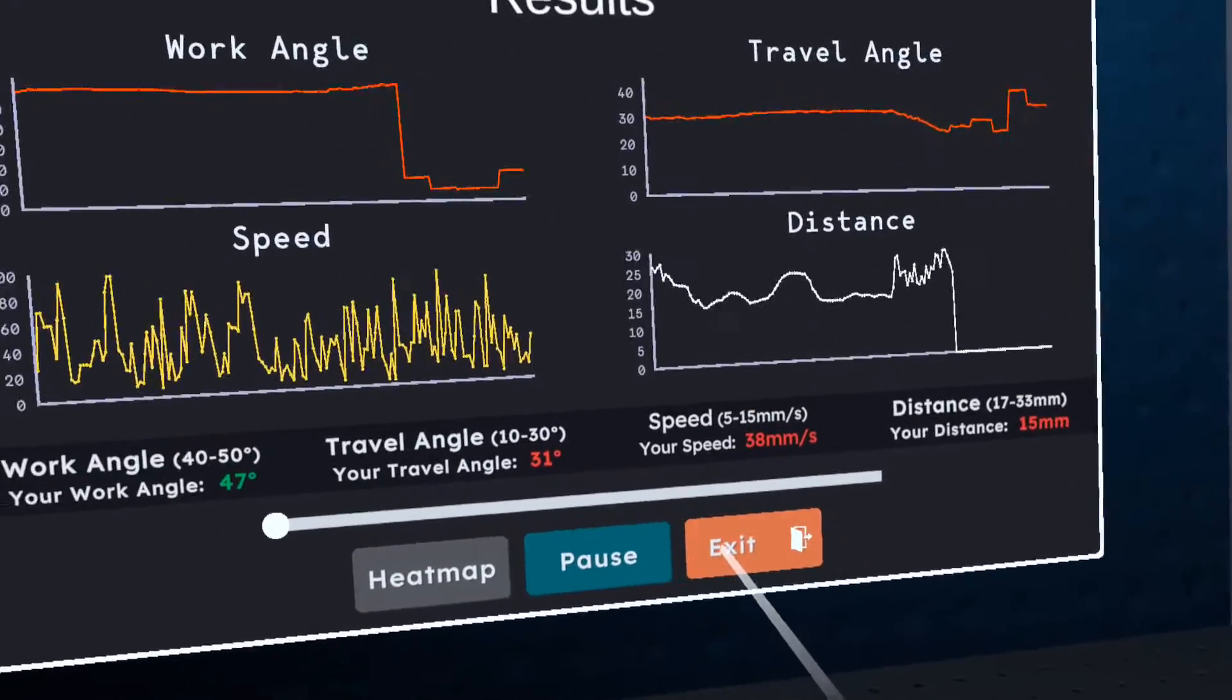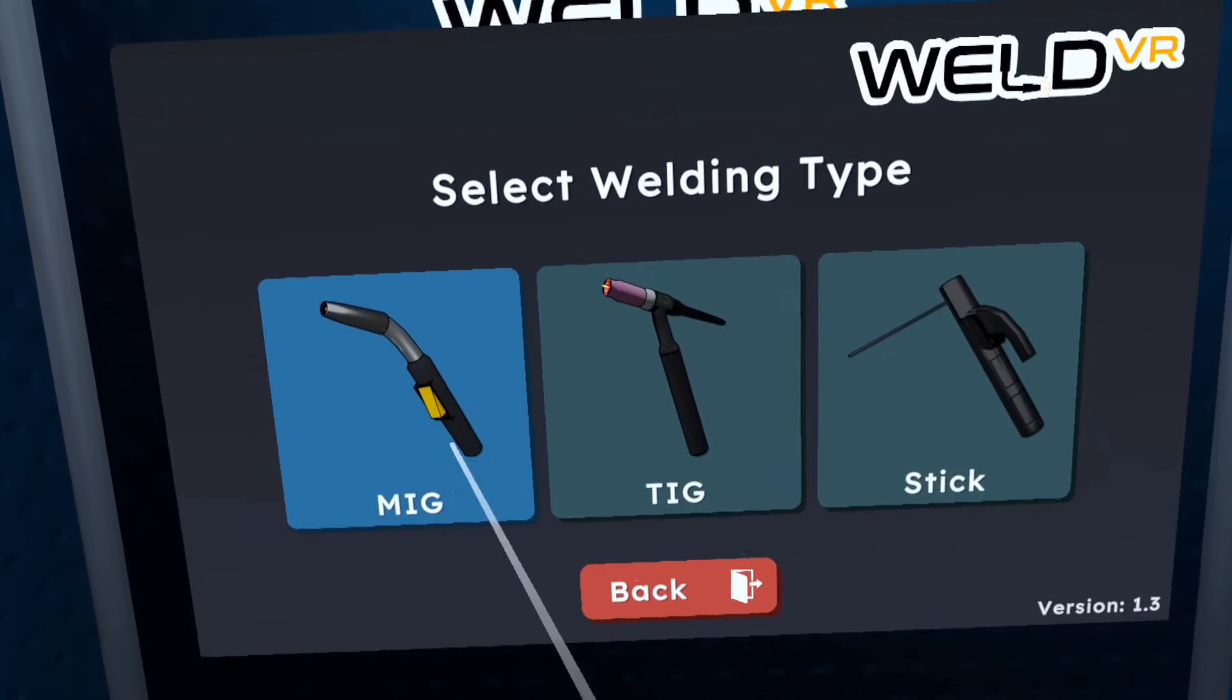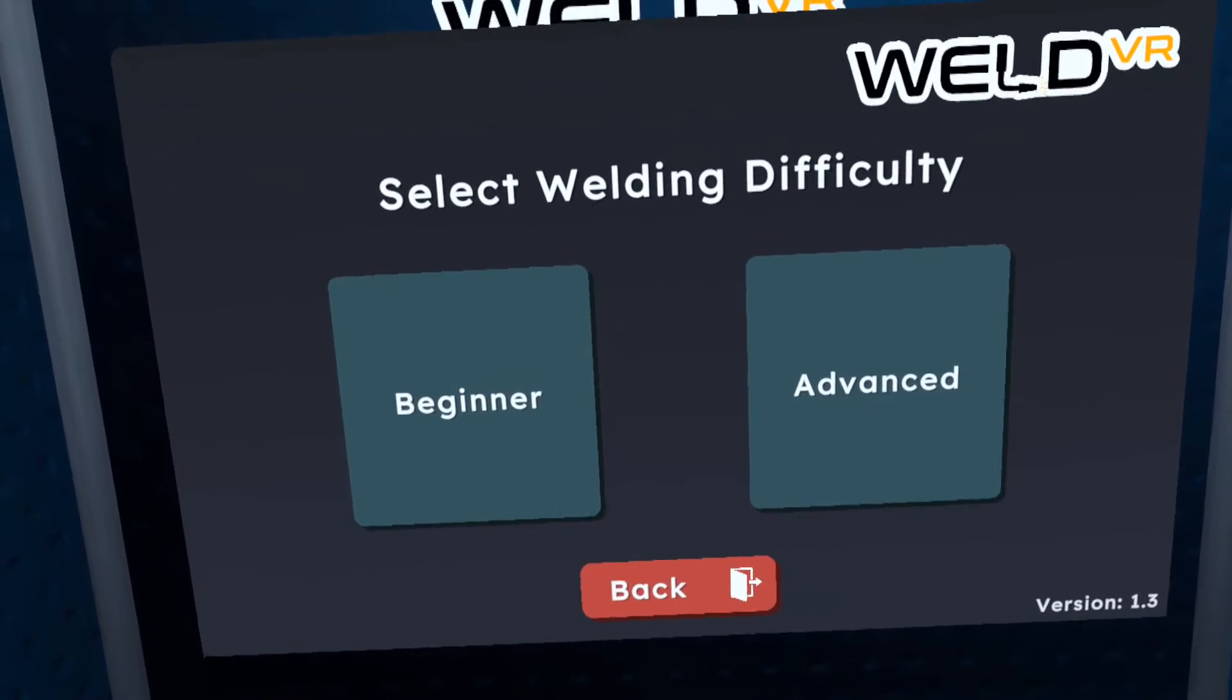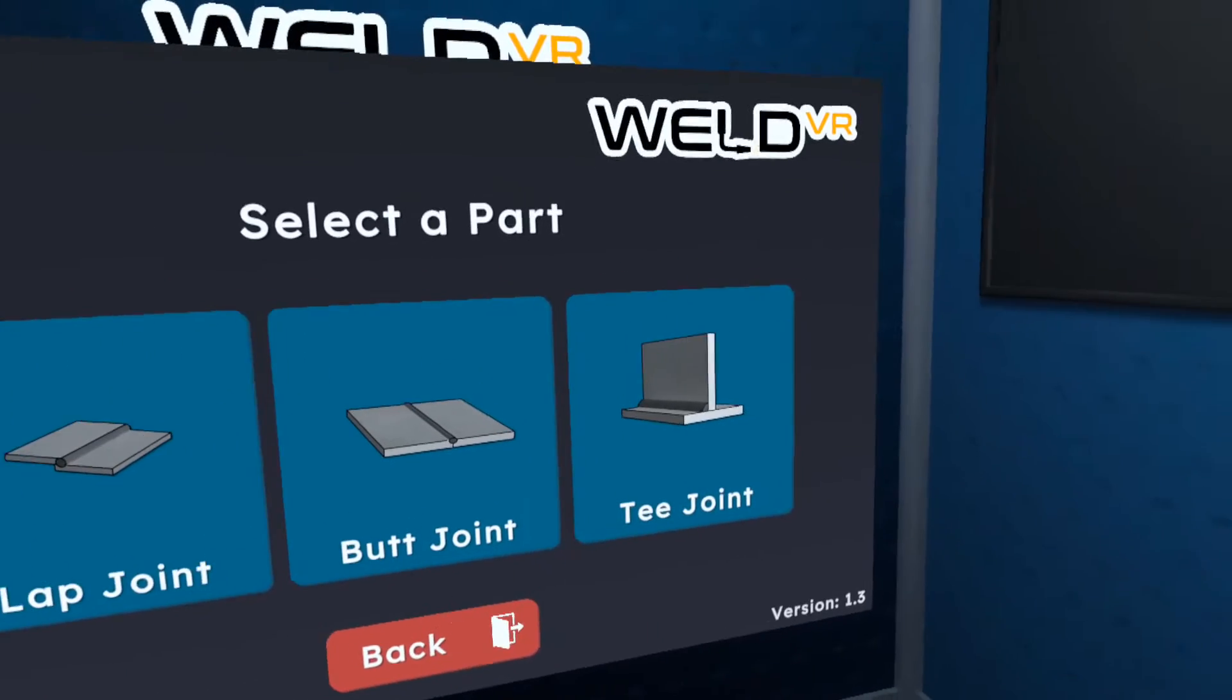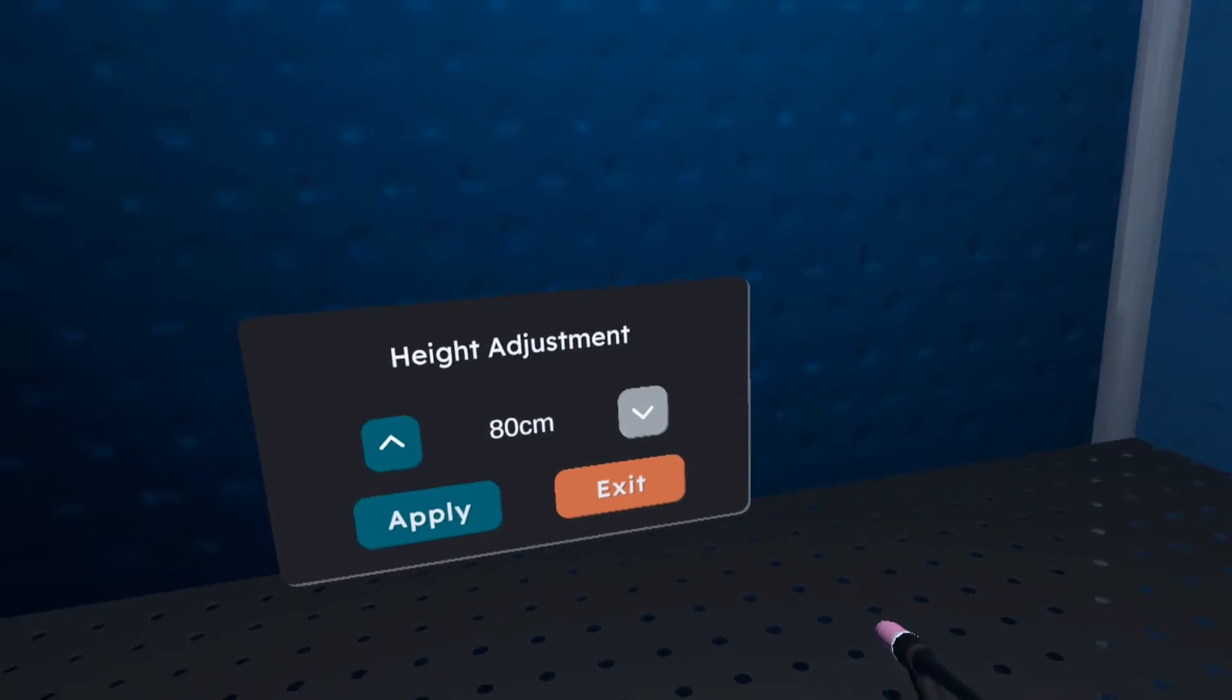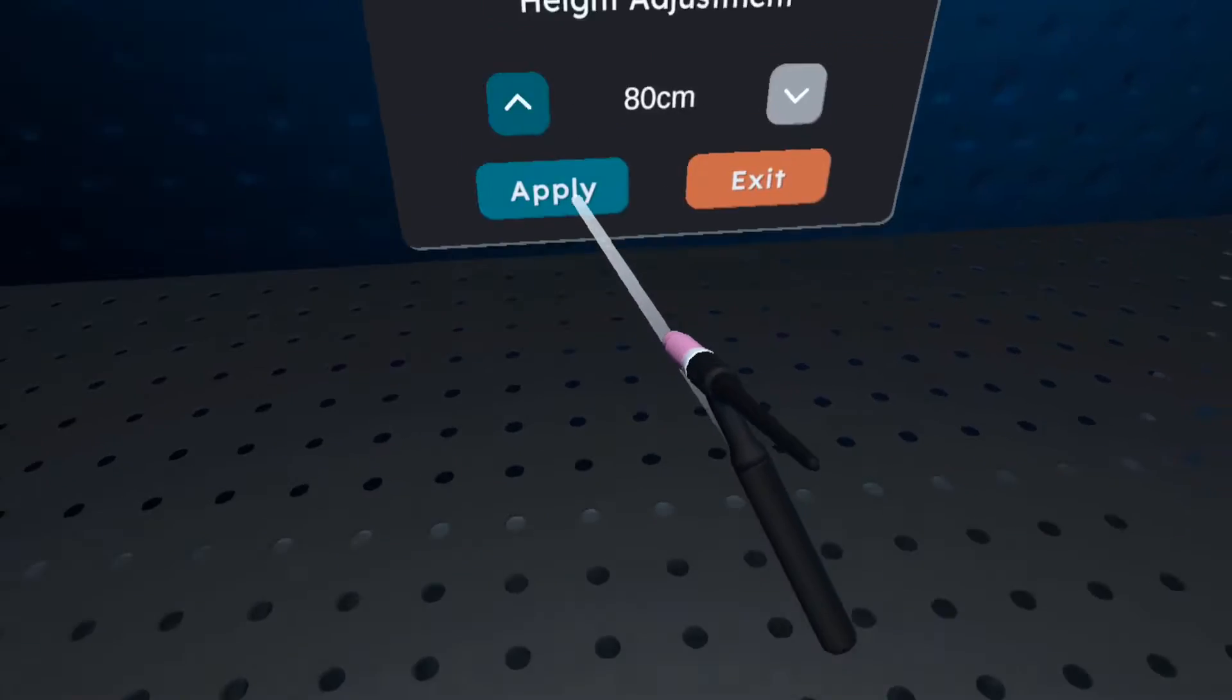Click exit to leave this session. Then click on training again, and let's try another type of welding. Welcome to the welding module. Press start when you are ready to begin.